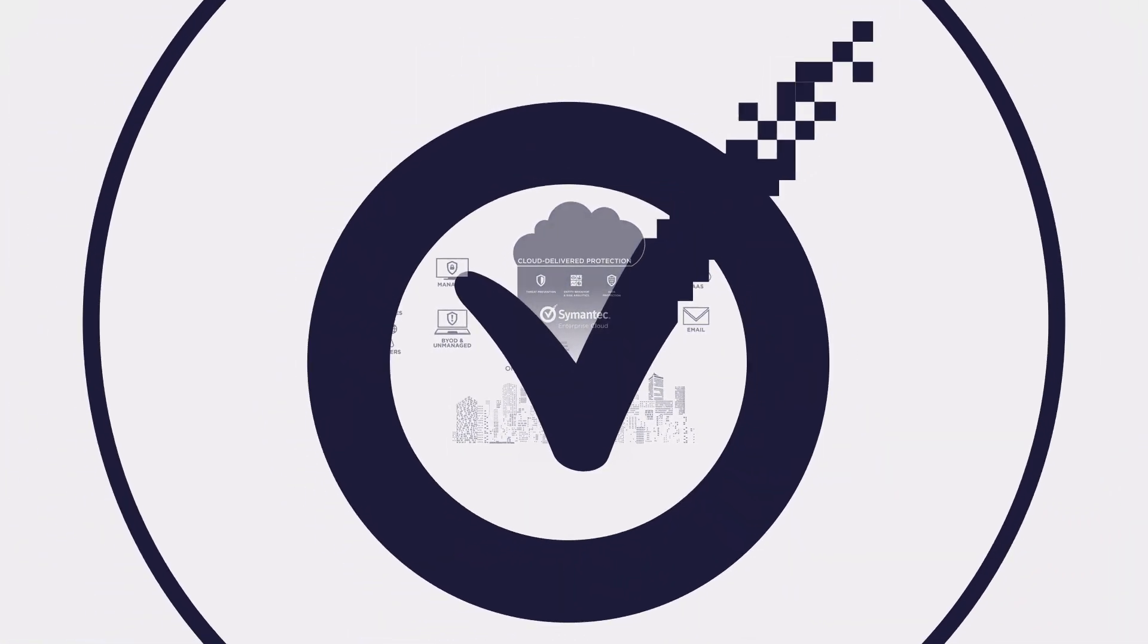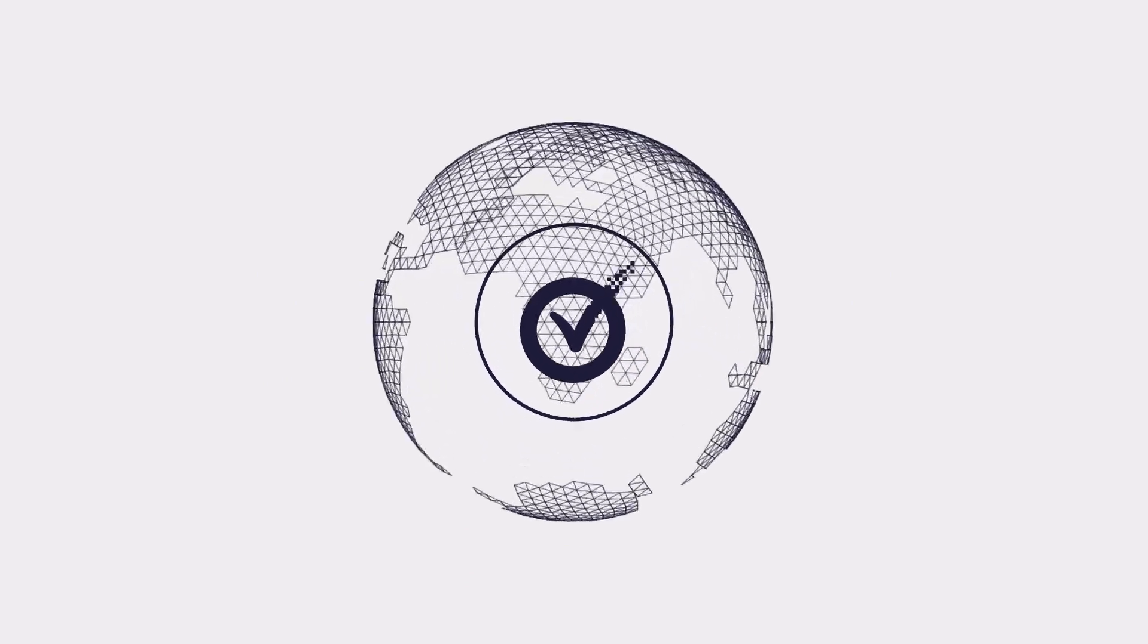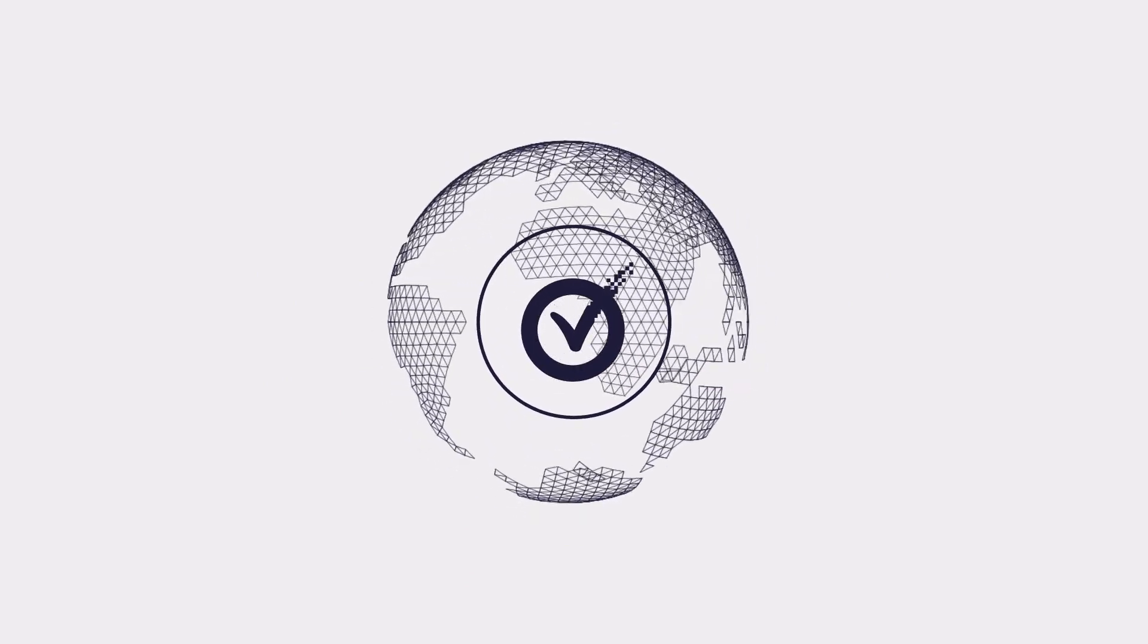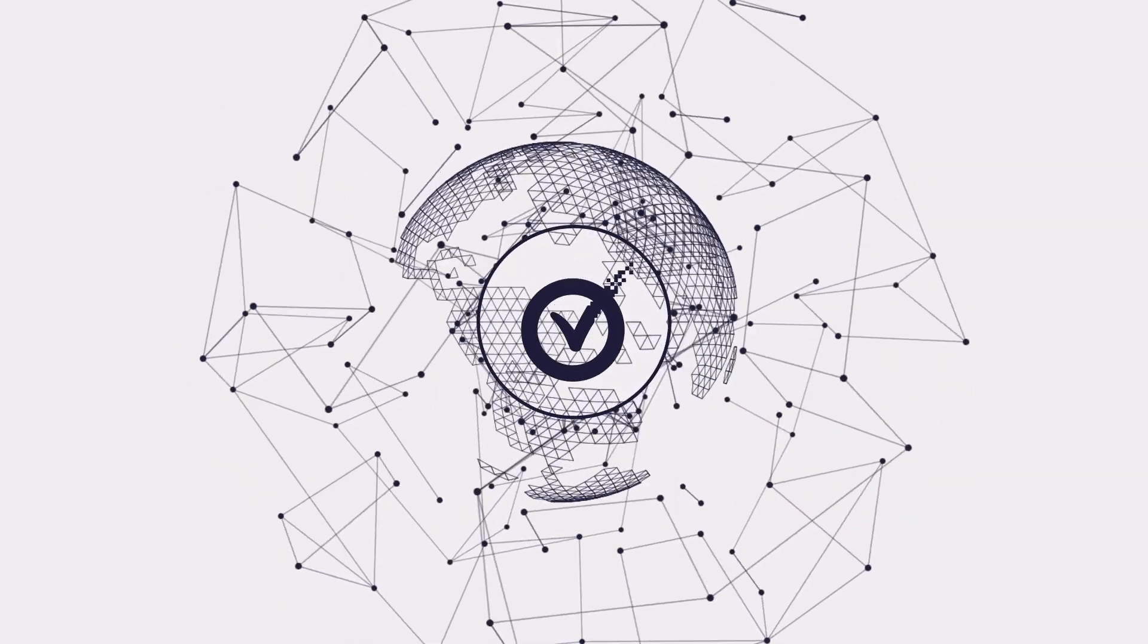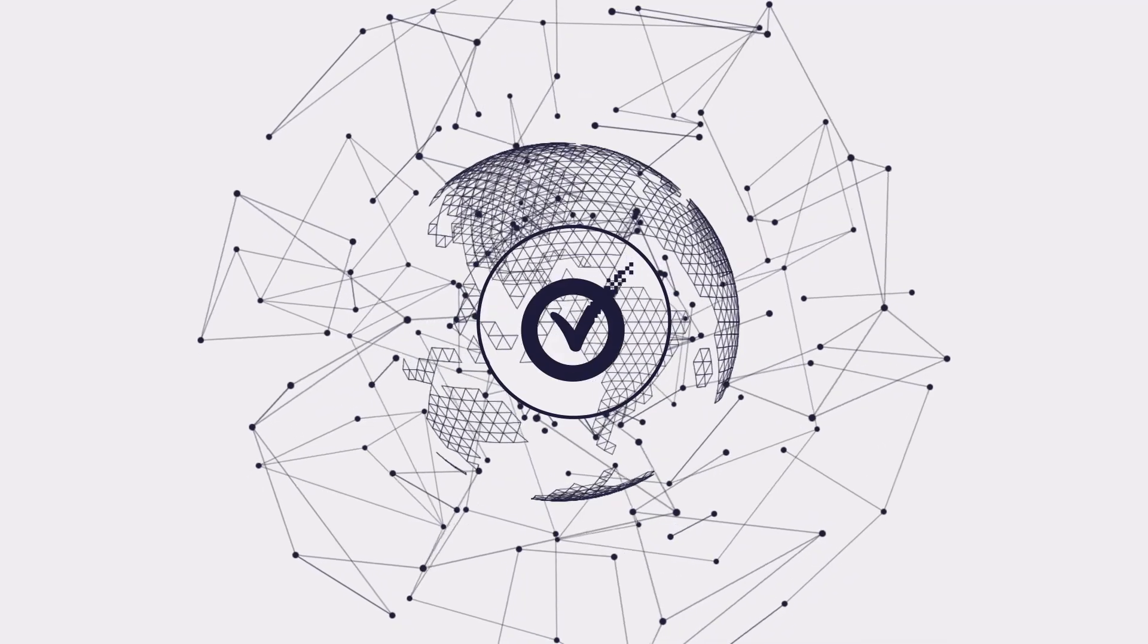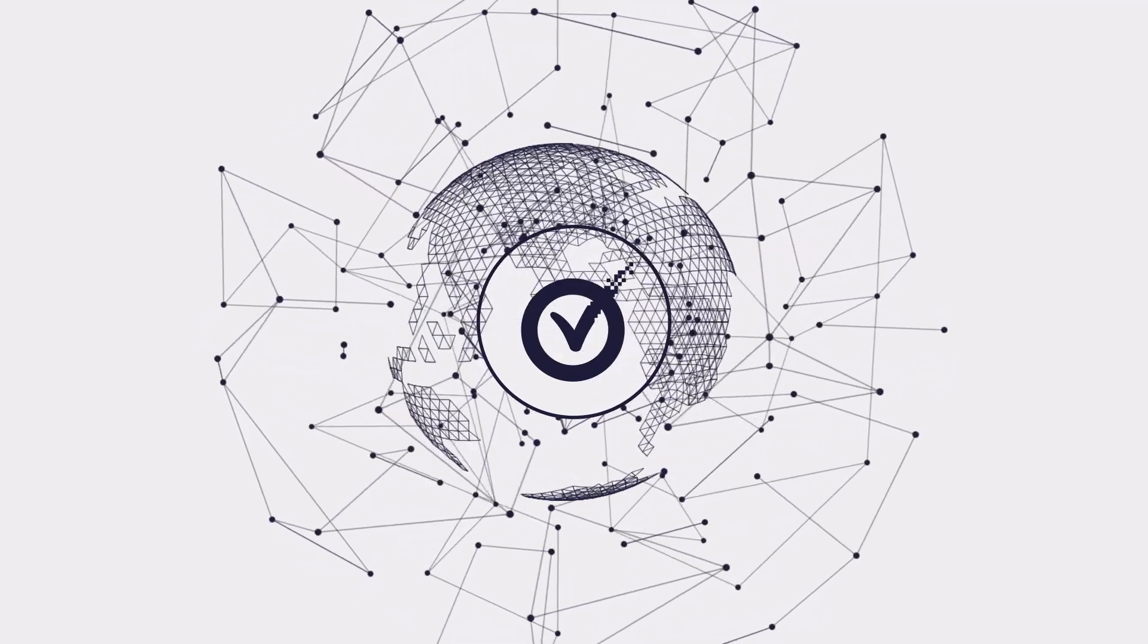Symantec Enterprise Cloud simplifies security for the most complex organizations in the world. It becomes greater than the sum of its parts by